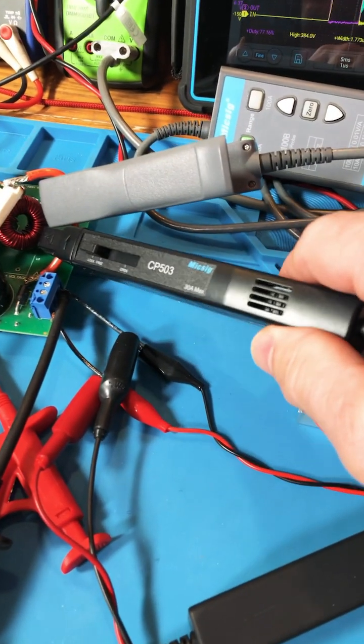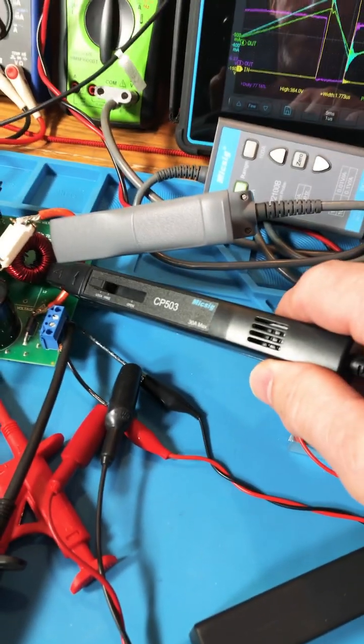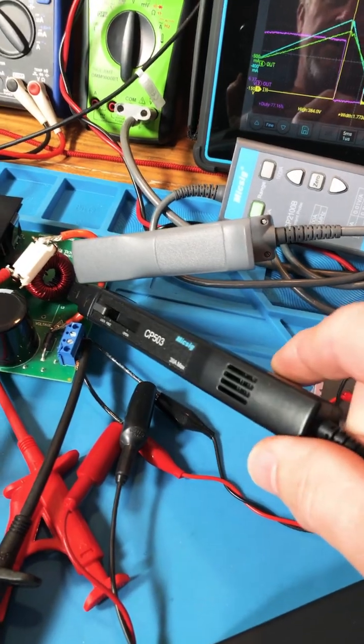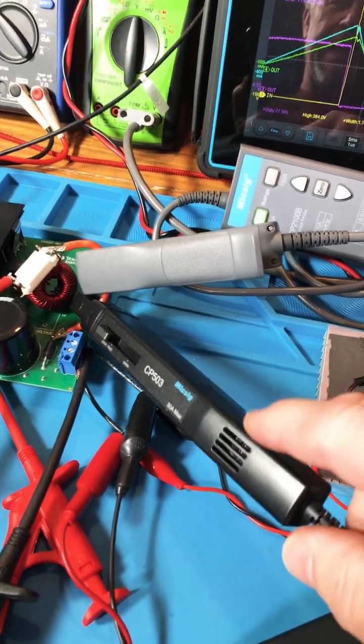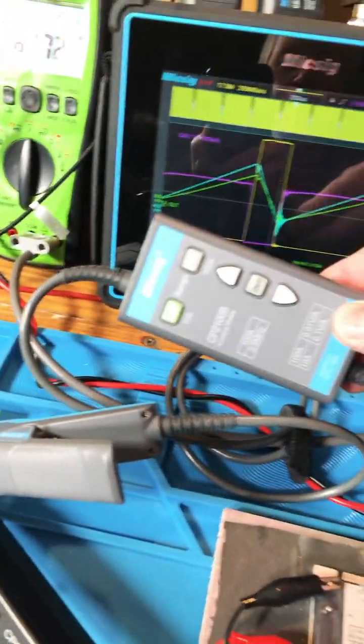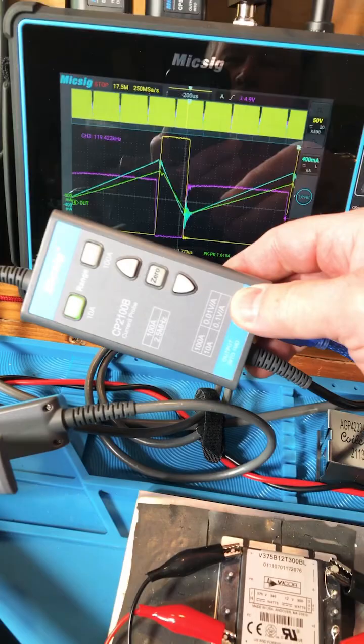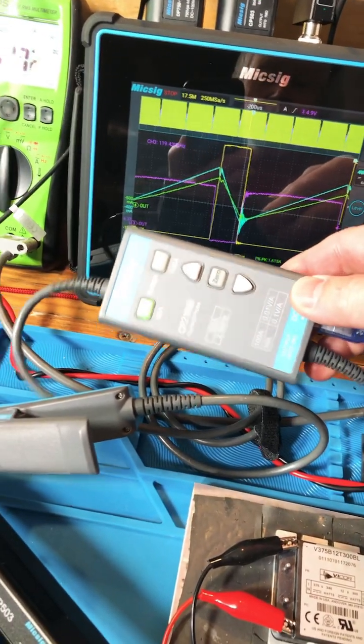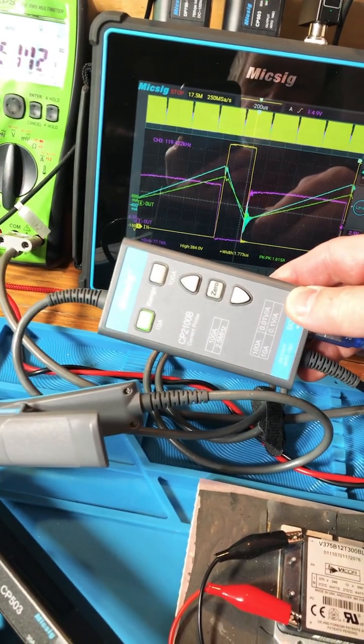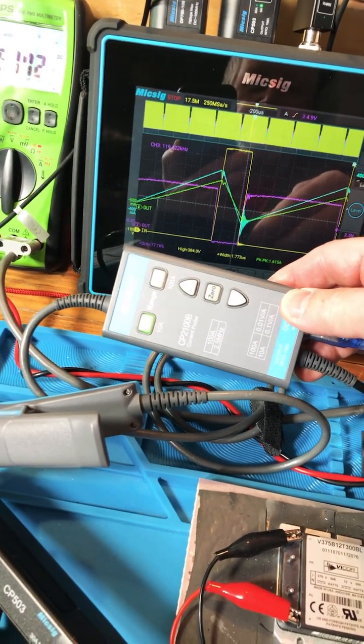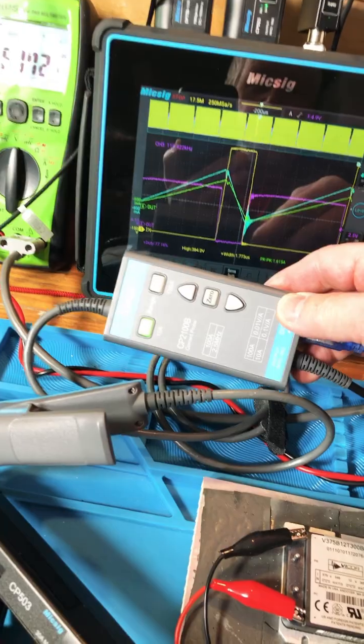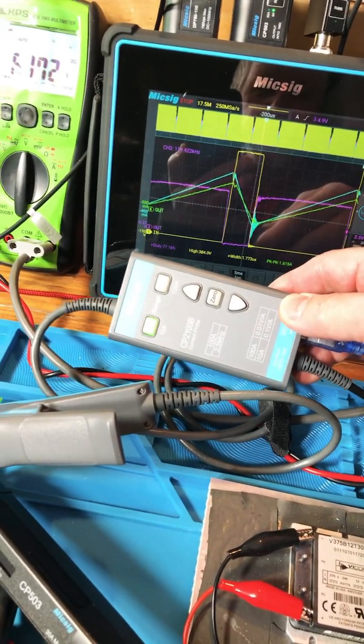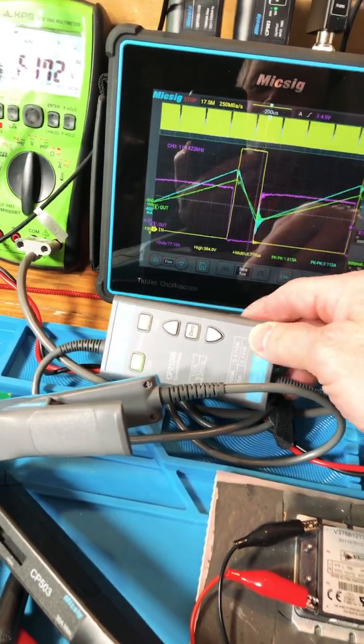Hey guys, I thought I'd do a comparison of the CP503 McSig current probe, which is a nice current probe, with the McSig 2100B, which I've really been liking. They're both wide bandwidth. This one's 2.5 megahertz.